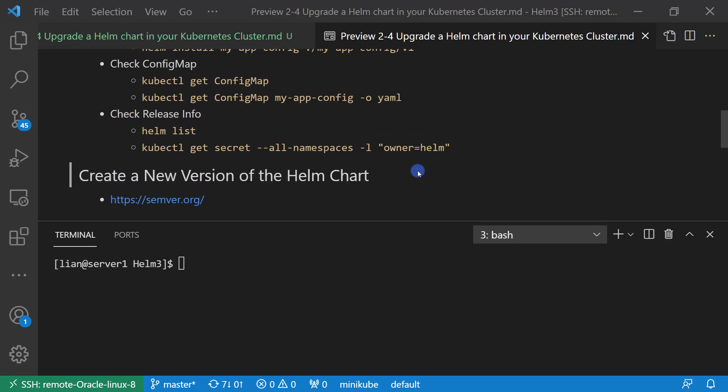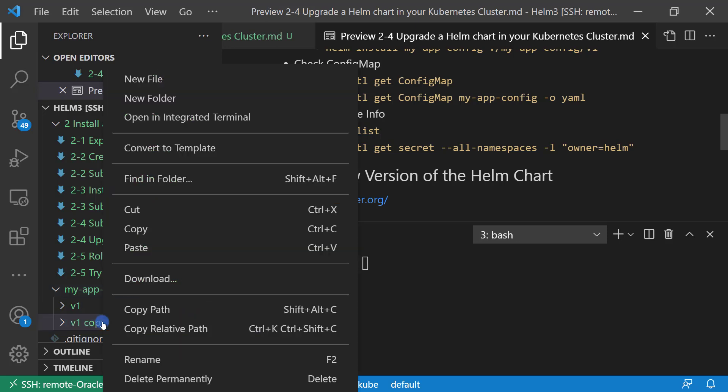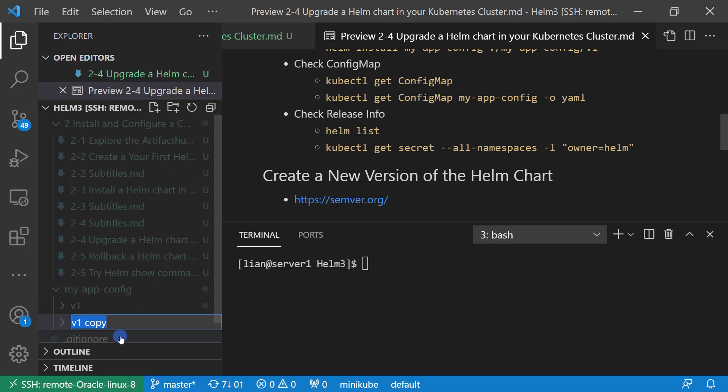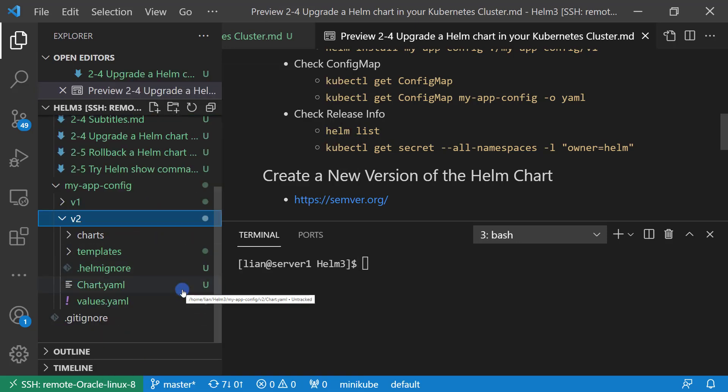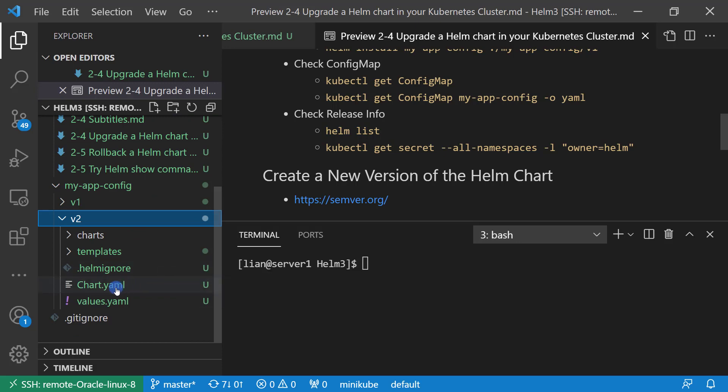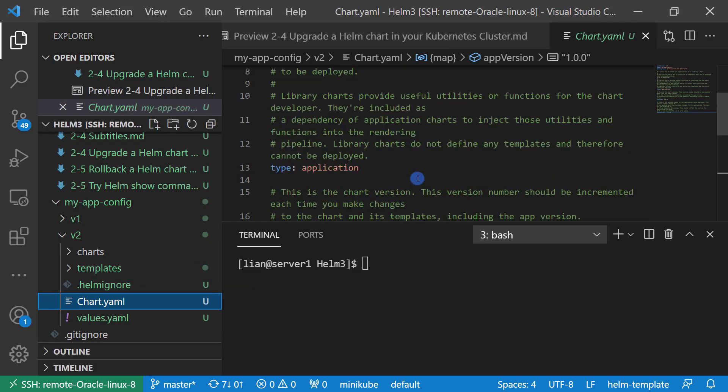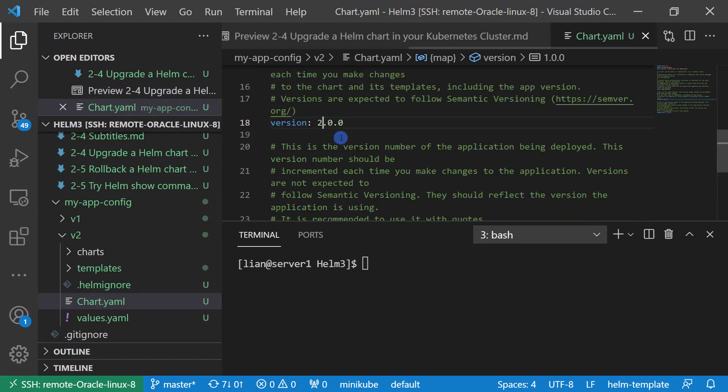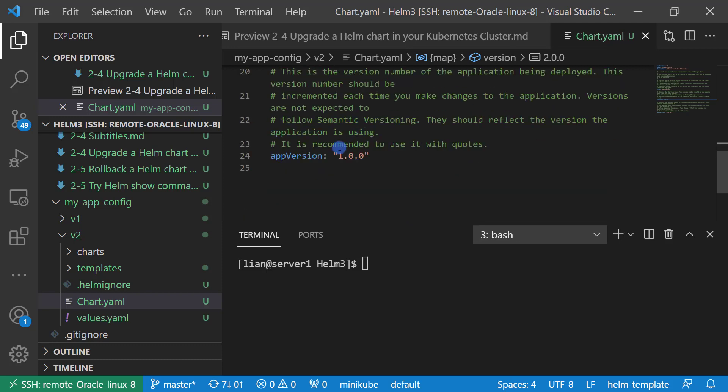Next topic: create a new version of the Helm chart. First, copy the file to V2 folder. Next, change the version and app version in the chart.yaml file. Change the version from 1 to 2.0.0, and also change the app version from 1 to 2. Save.